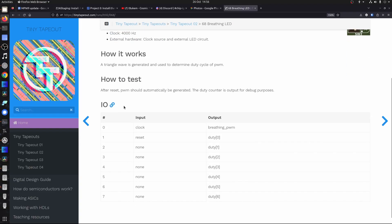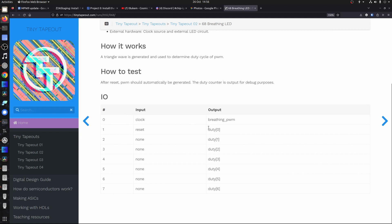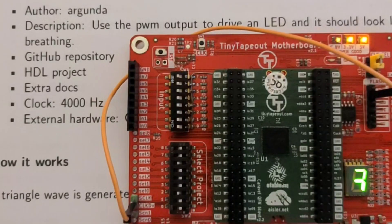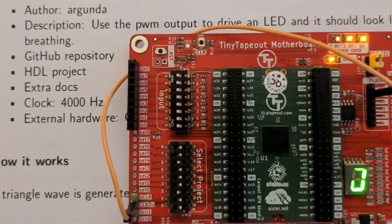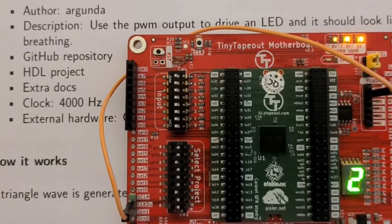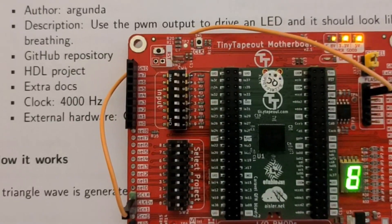Let's take a look at project 68. This is a PWM project, another HDL project, and it gives us a triangle duty wave out on bits 0 to 6. The PWM output — we're expecting an LED to be doing a kind of breathing animation. So after we set the numbers up we can run it. If we look at that top segment there, you can see it's fading on and off while the other segments are calculating the triangle wave.